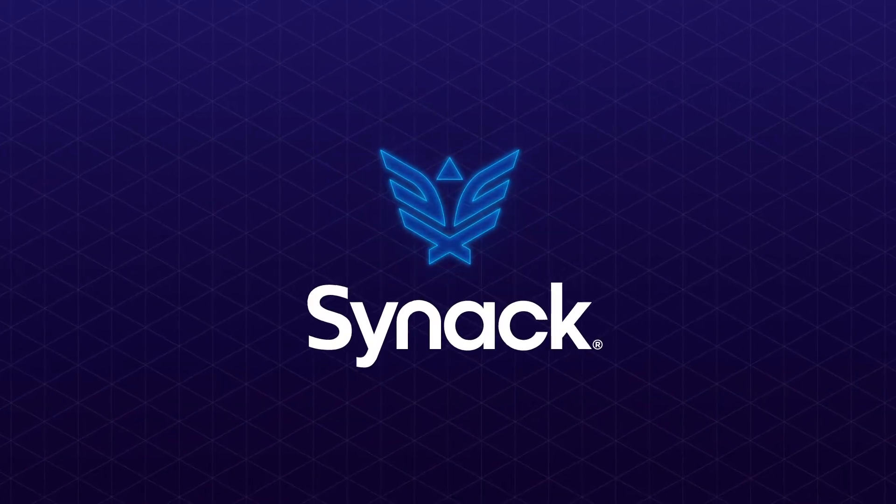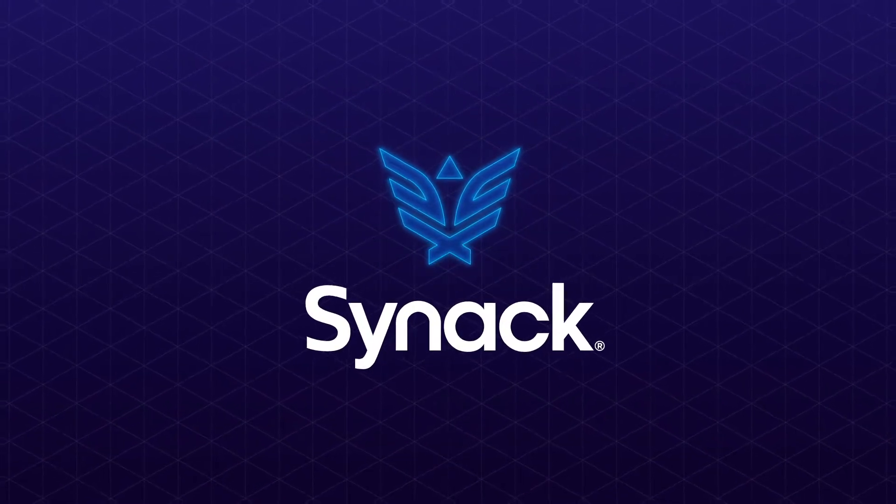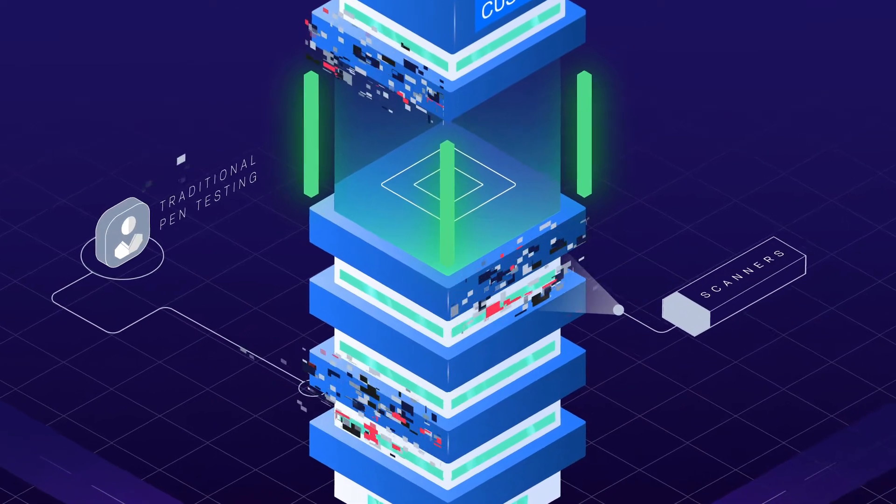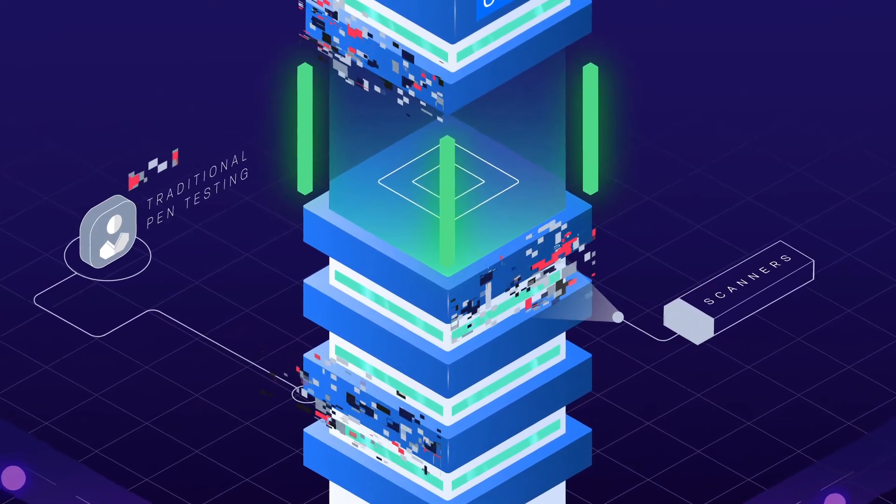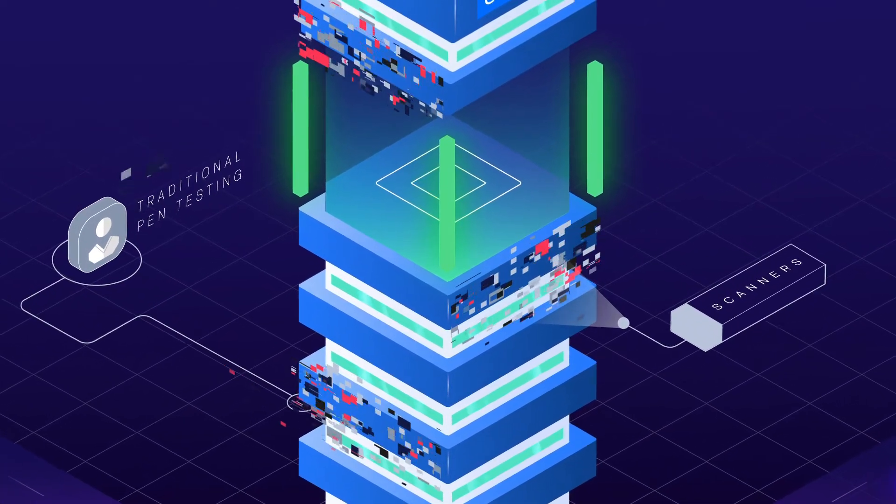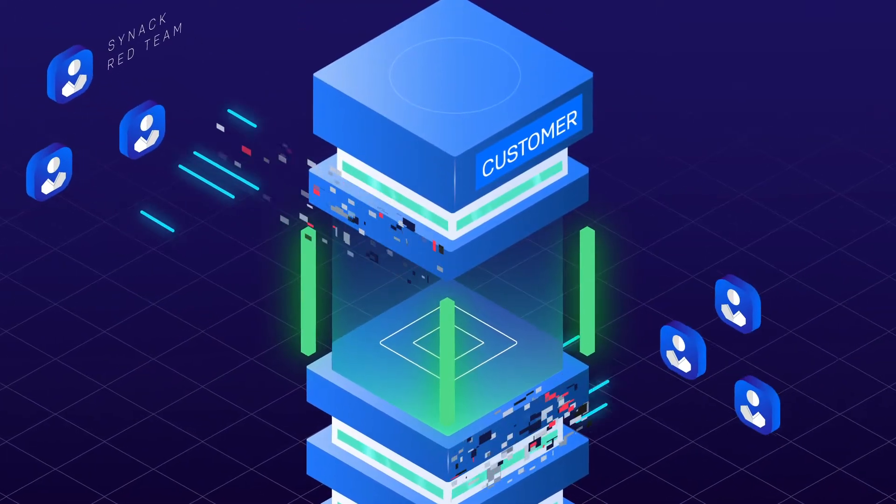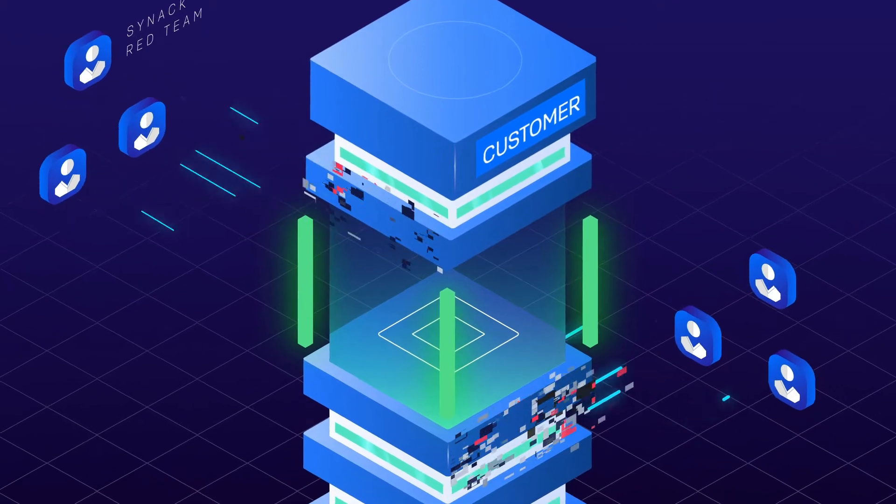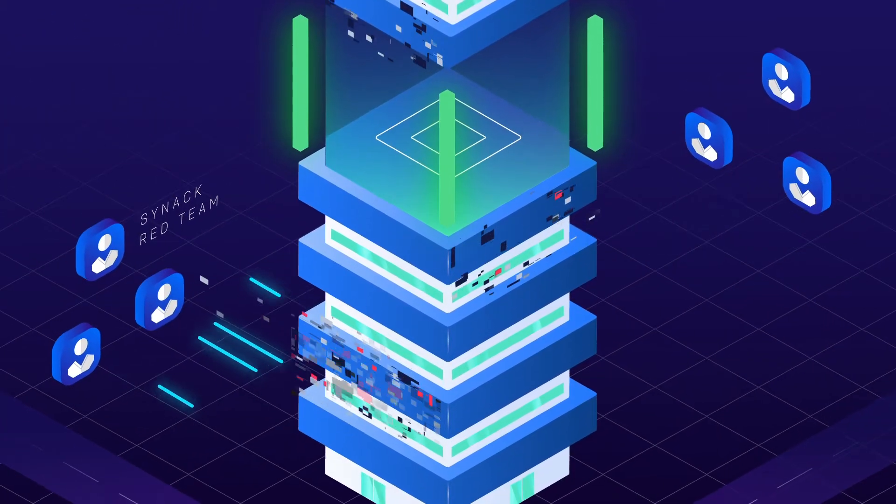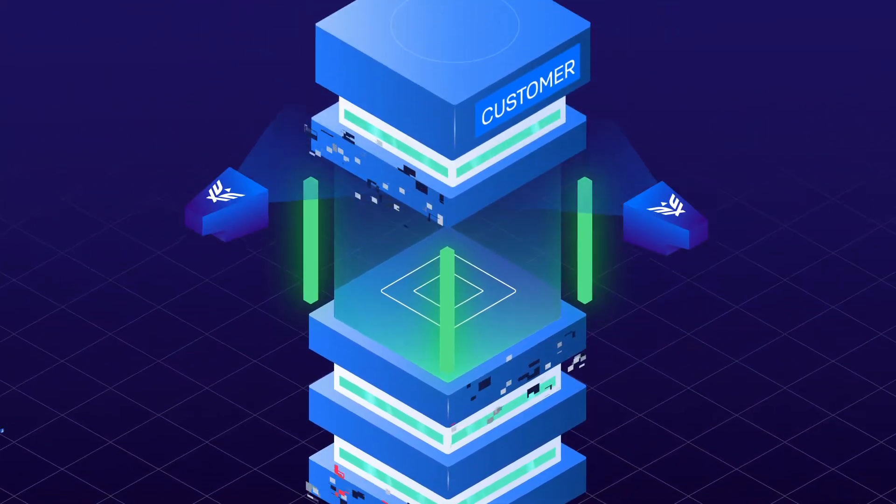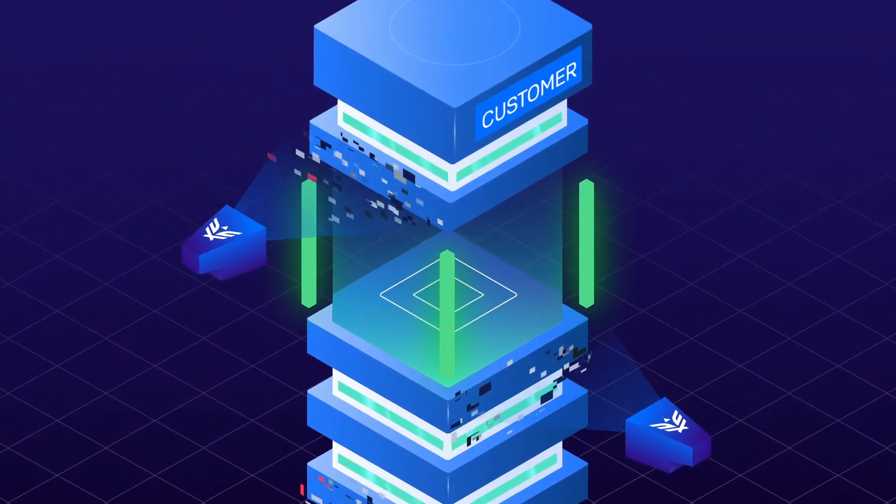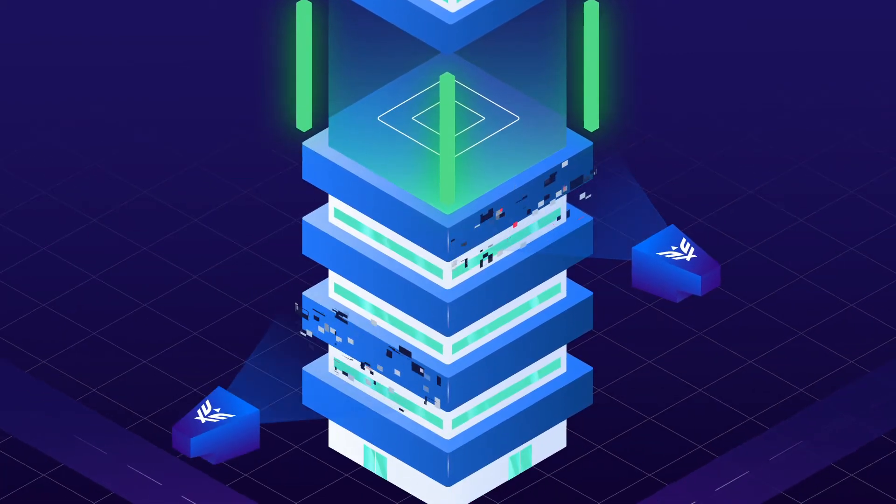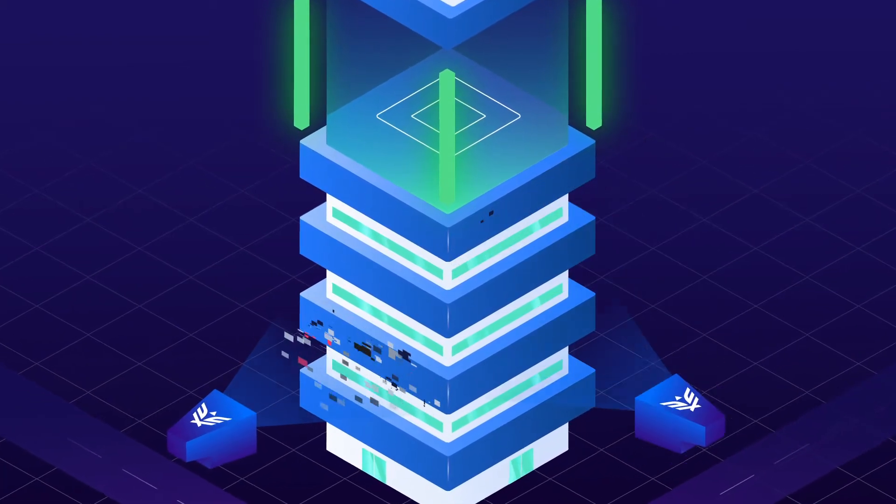That's where SYNAC comes in. Regular scanners and pen testing often miss vulnerabilities, but SYNAC's crowdsourced security testing platform uses both human and artificial intelligence to find and help fix those vulnerabilities.